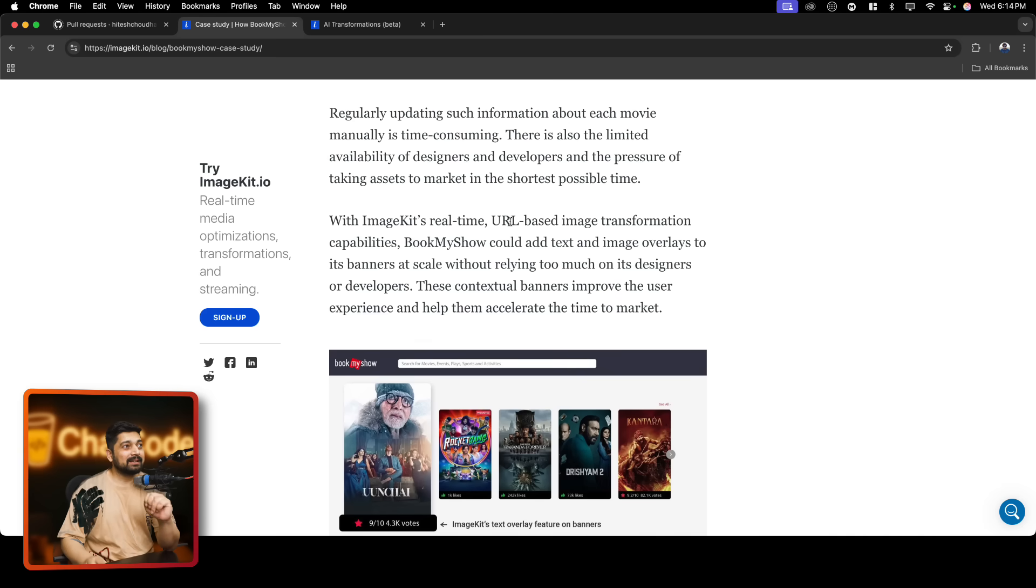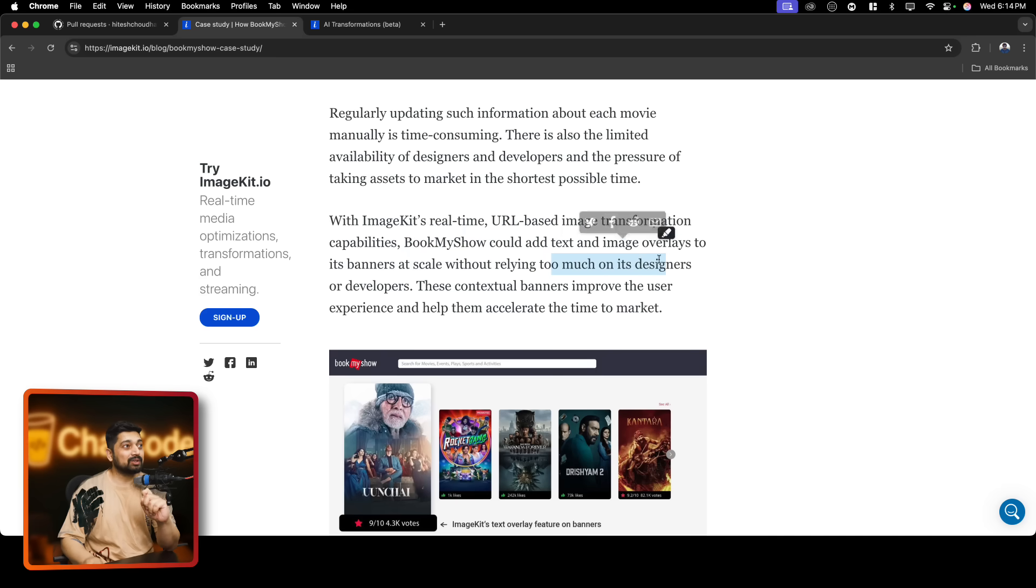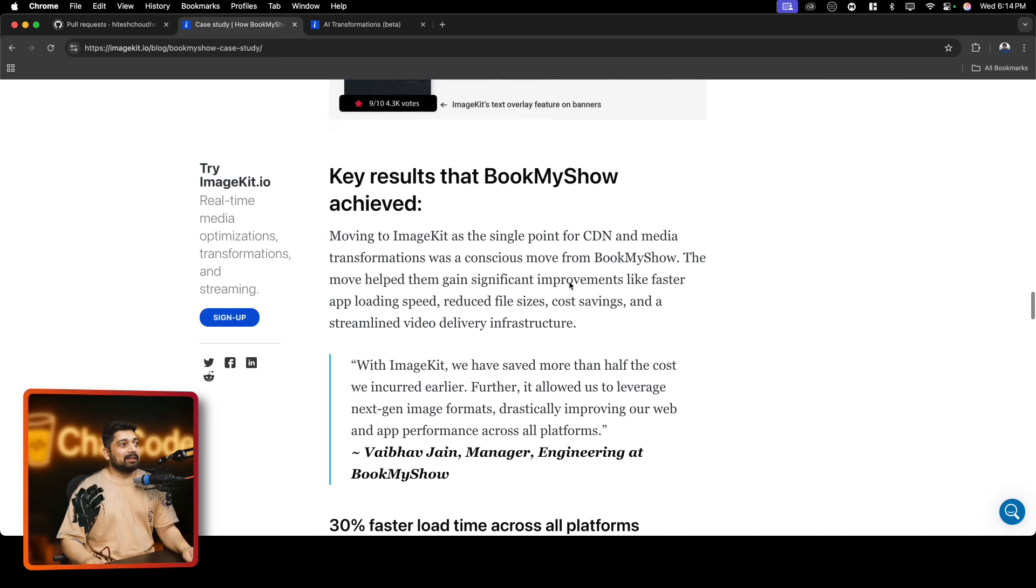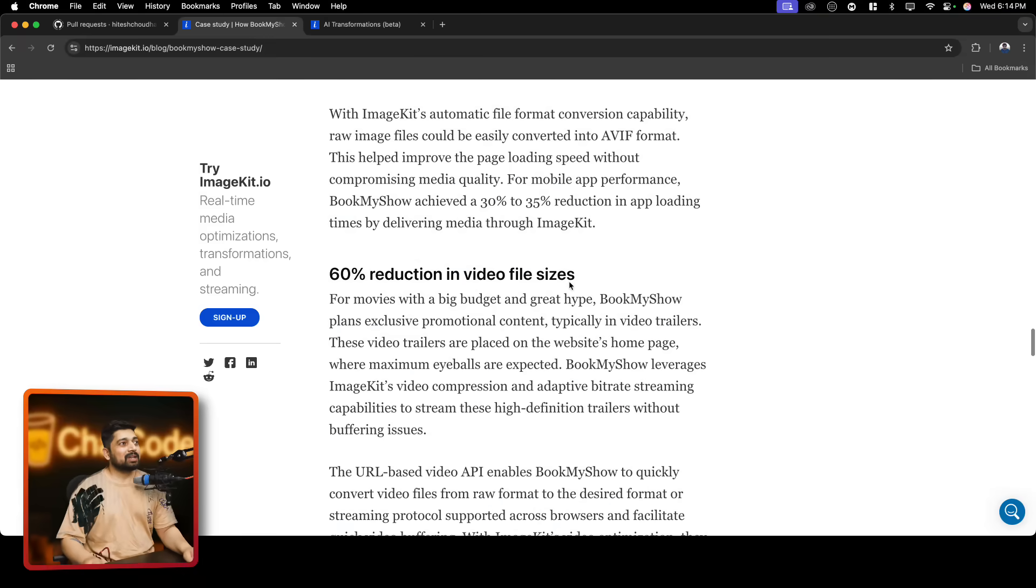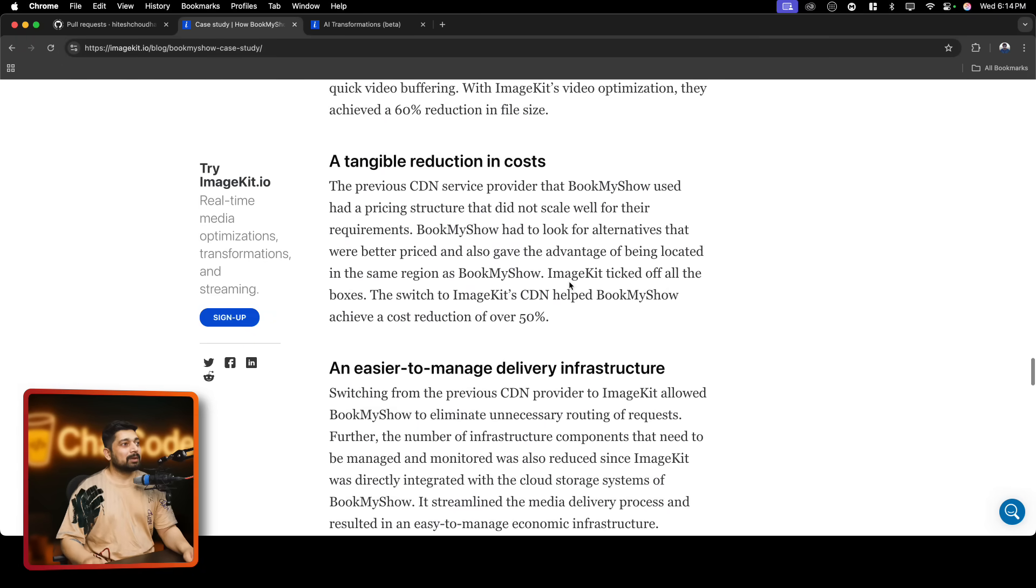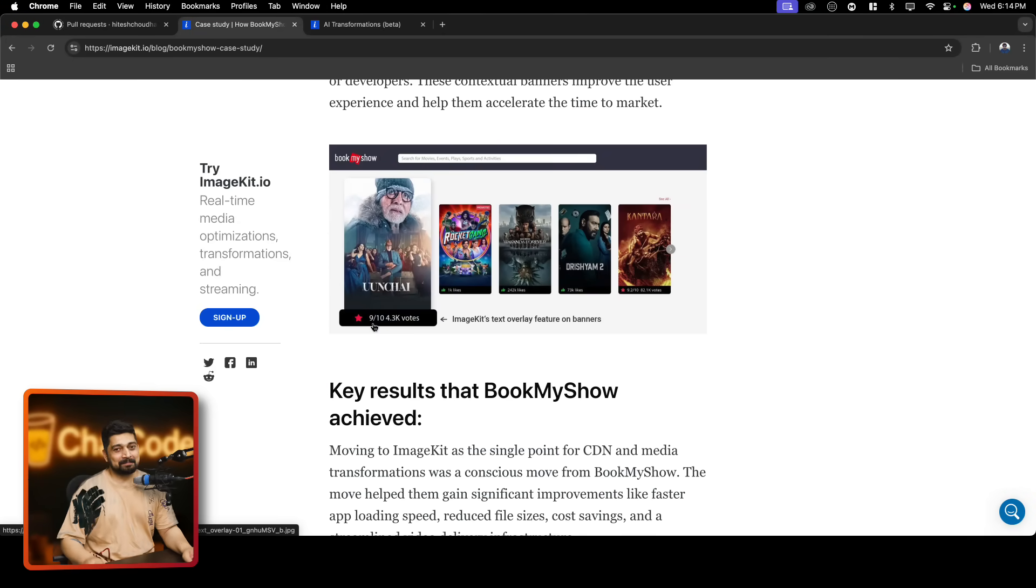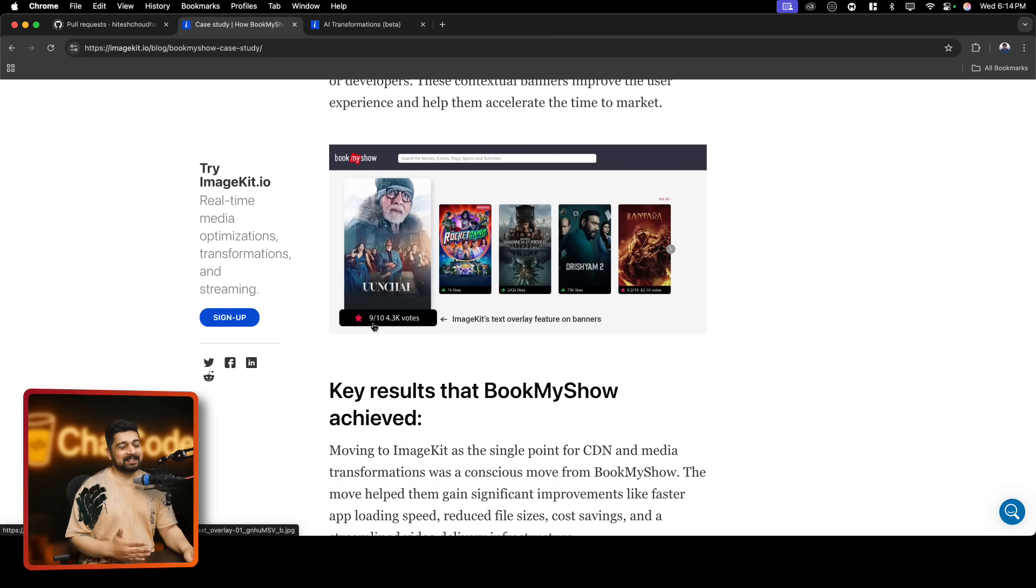With ImageKit real-time URL-based image transformation capability, BookMyShow could add text image overlay to its banner at scale without relying too much on the designer. These contextual banners improve the user experience to help them accelerate the time to market. At first you think like, I'll do this manually. But when things go into scale and real-world production, that's when I say you want to outsource. This is one of the things I would like to mention this year. When you are just getting started with your first startup or you're building your first company or first product, you want to do everything on your own. But once you move past that and you are building your second startup or you're building the second next big company, you want to outsource as much as possible and focus on the prime business which is making the money. For BookMyShow, this is selling the tickets, not optimizing the video, not overlaying the text. These are of course part of selling the tickets, but not primary concern.